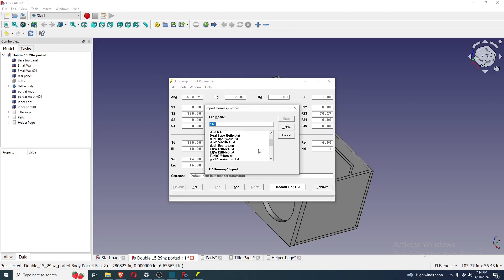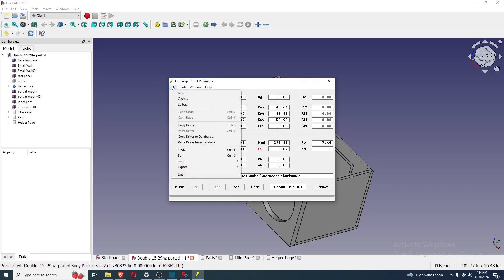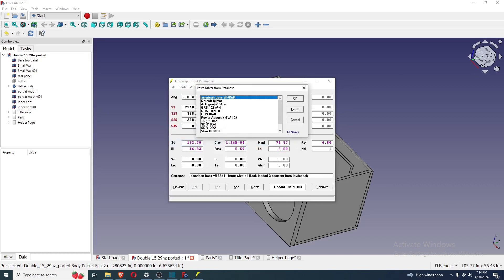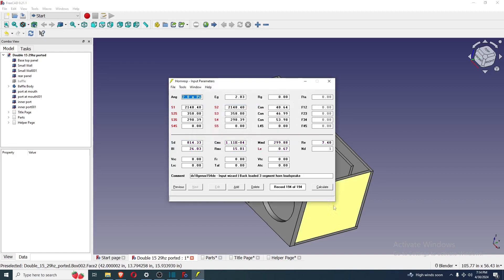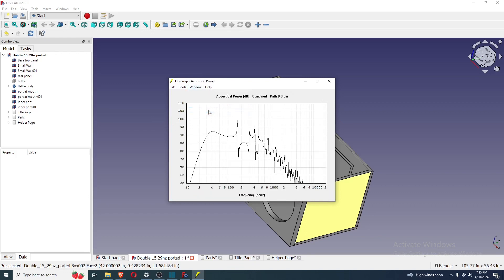So where are we at? Dual15 ported.txt. That file's included. This is simulating with the DS18 GenXX15 dual 4-ohm subwoofer. And there it is. I simulated it as a back-loaded horn. It works.